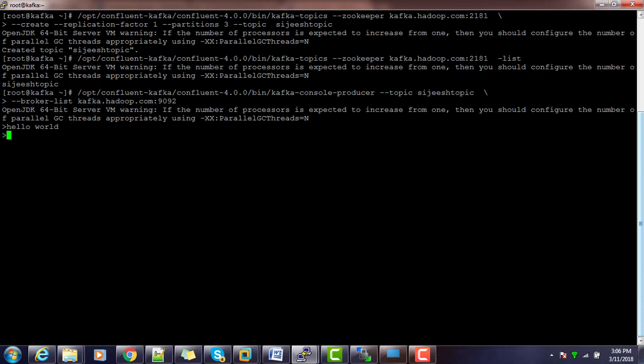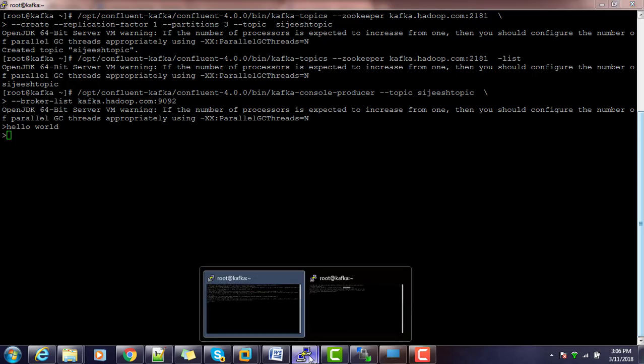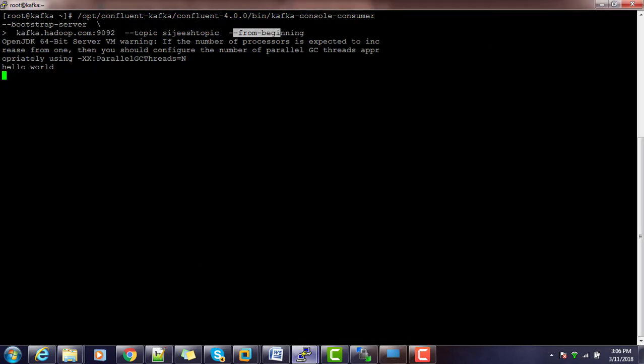From the producer if I type some message and then enter, I am typing hello world and then enter command. This message will be reached here. Whatever the commands or whatever the string I typed from the producer is reached to the consumer. We can test and verify like our Kafka service is working fine like this way.